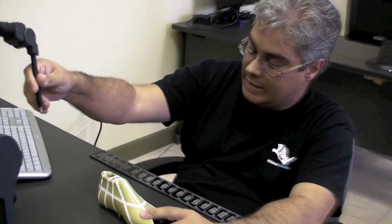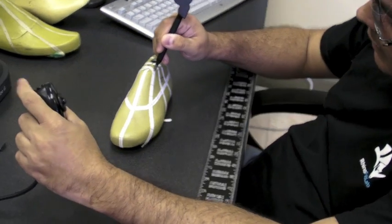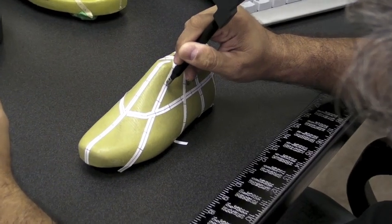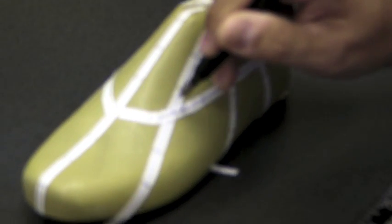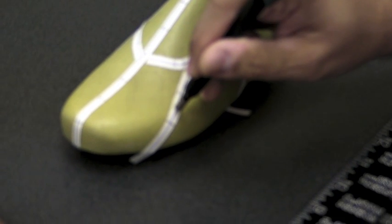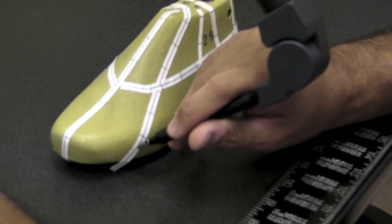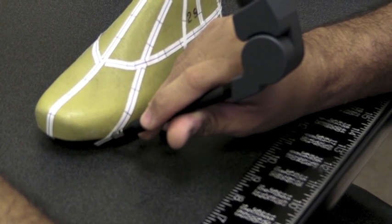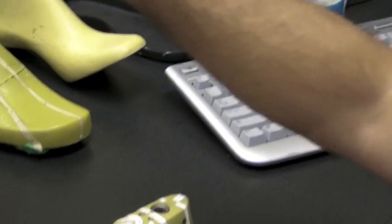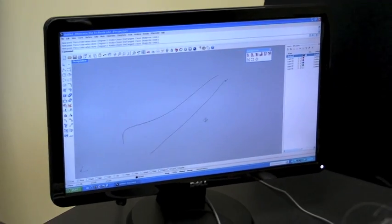Continuing on with the next profile. So I'm going to start right here. Click. Right there. Click. Right here. Click. And end. And there's our second profile.